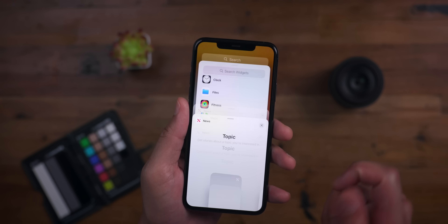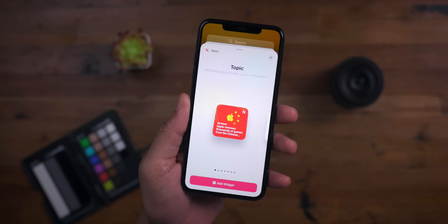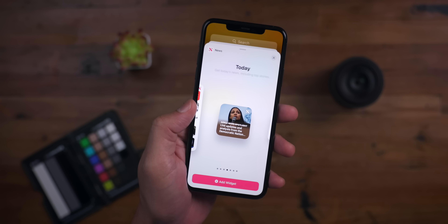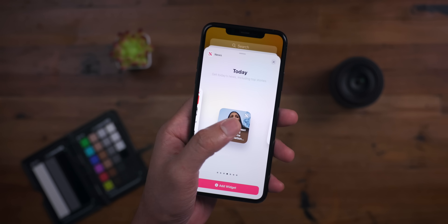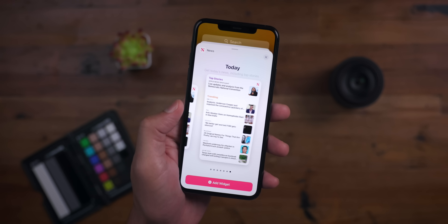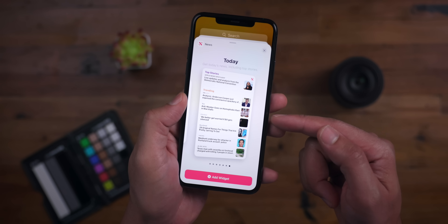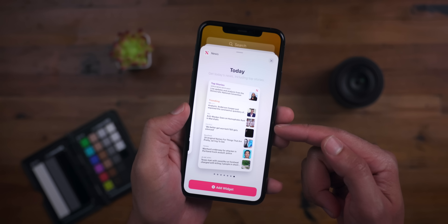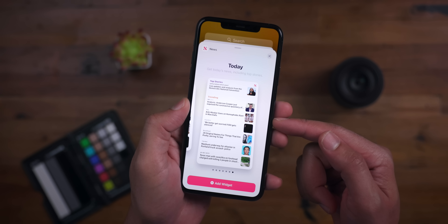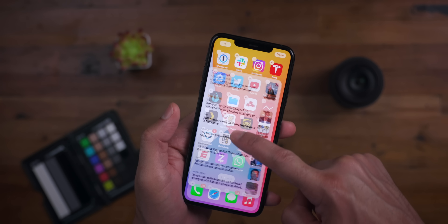Another thing that's changed in Beta 5 is the presence of an extra large News widget. Previously you had all the standard sizes, but if you scroll over to the very last one, you'll notice a super-sized News widget — a widget so large that it actually won't fit on the home screen. It only works in the Today View of the widget center.